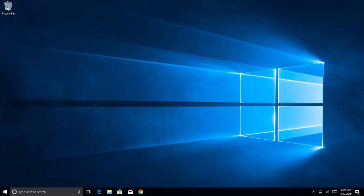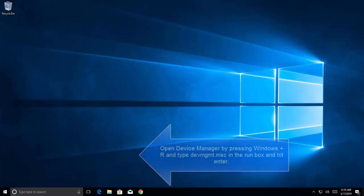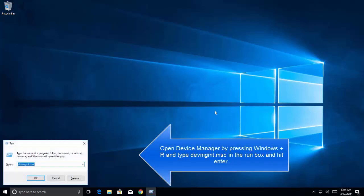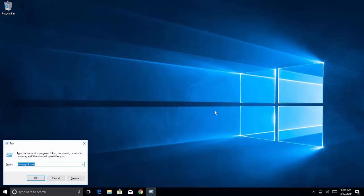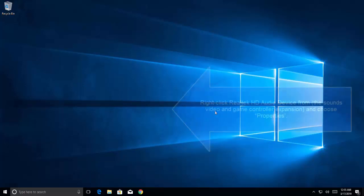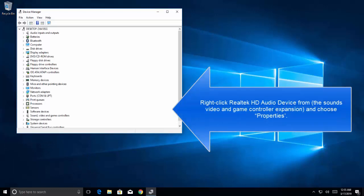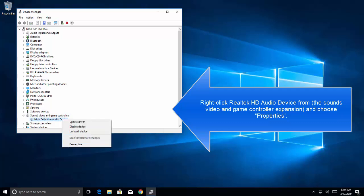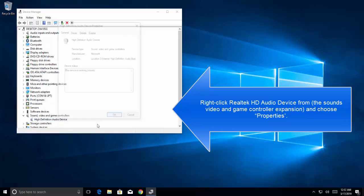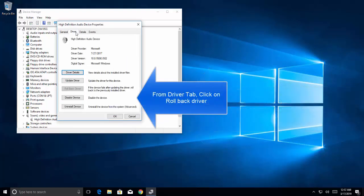Our third method is to roll back drivers. Rolling back your driver will install the driver that you were using before the Realtek Audio Manager got installed. Go to Device Manager by pressing Windows + R key, type devmgmt.msc and click OK. Right-click on your Realtek audio device under Sound, Video and Game Controllers, click Properties, go to the Driver tab, and click Roll Back Driver.